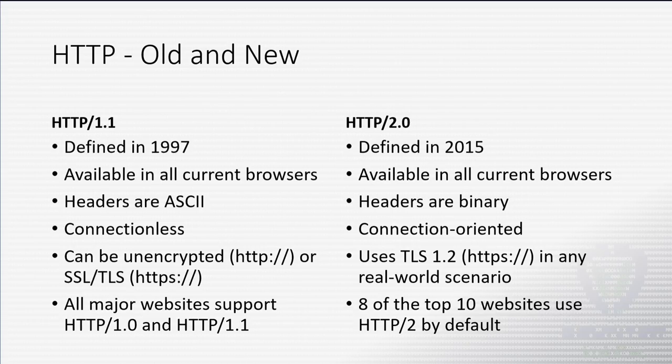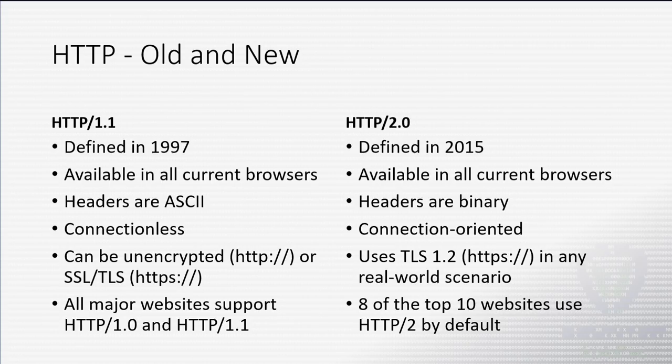With 1.1, we do still have some unencrypted, just regular HTTP websites. But of course, most things we're doing anything sensitive on are going to be TLS. And that's your social media, your email, or whatever. With 2.0, the RFC actually allows for an unencrypted HTTP 2 connection, but no browser will speak it. Really, the only tool I've found that will speak unencrypted 2.0 is curl. And we'll play with that here in a little bit.